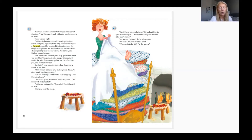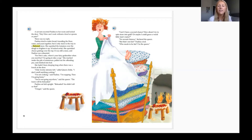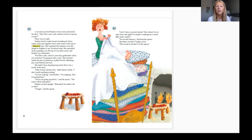She hadn't been sleeping long when there was a knock at the door. 'Only 20 minutes left!' called Queen Zelda. 'I don't smell anything cooking.' 'I'm not cooking,' said Paulina. 'I'm napping. Then I'm going home.' 'You're not going anywhere,' said the queen. 'The losers will be beheaded.' 'Beheaded? You didn't tell us that!' 'I forgot.' 'Can I have a second chance?' 'No second chances!' declared the queen. 'But that's not fair!' 'Who needs to be fair? I'm the queen!'